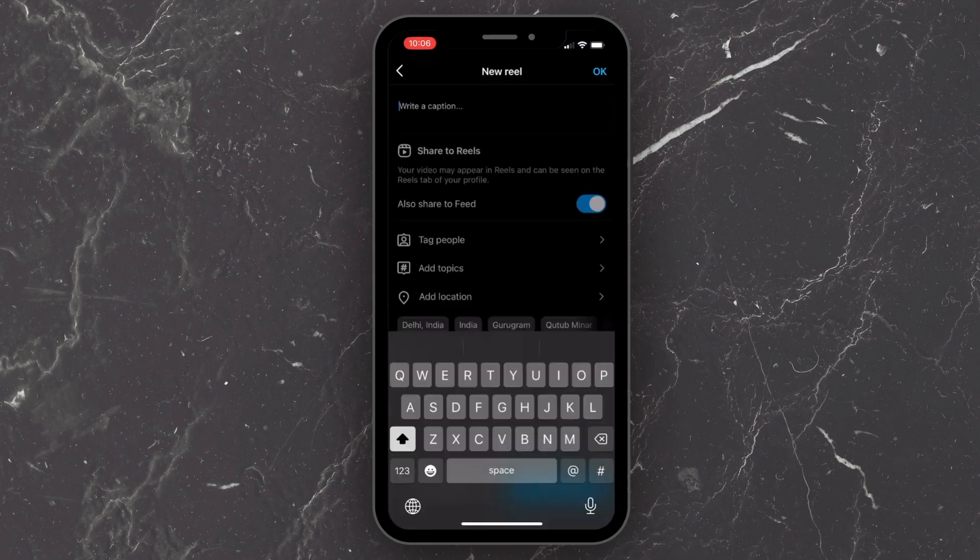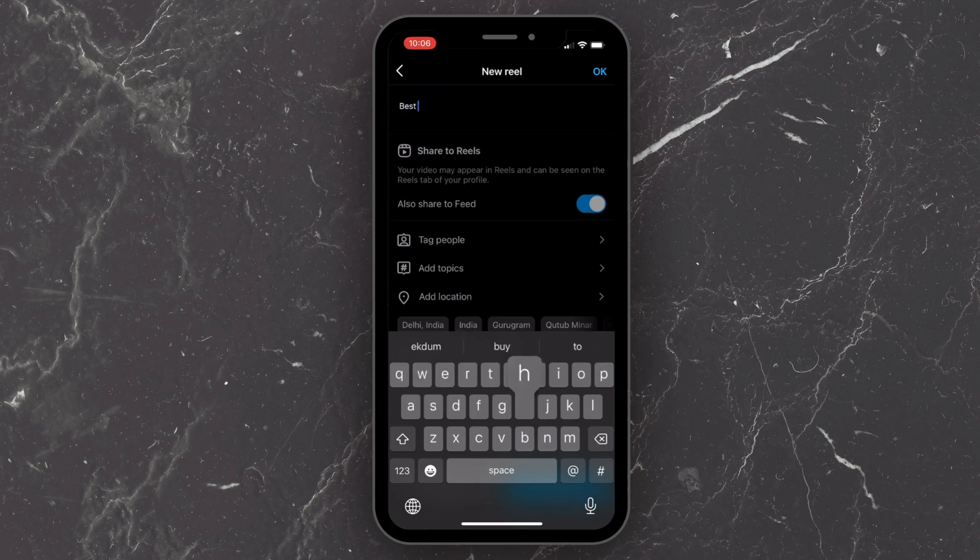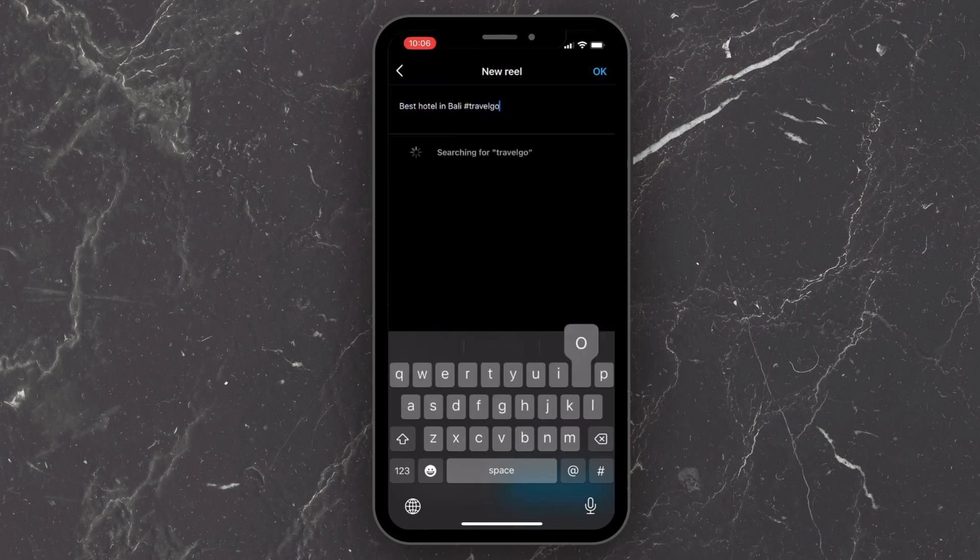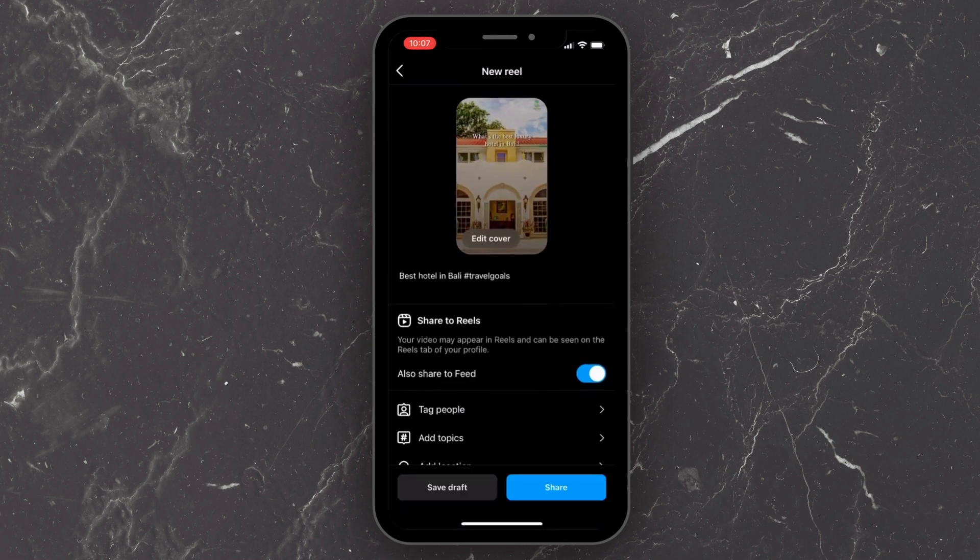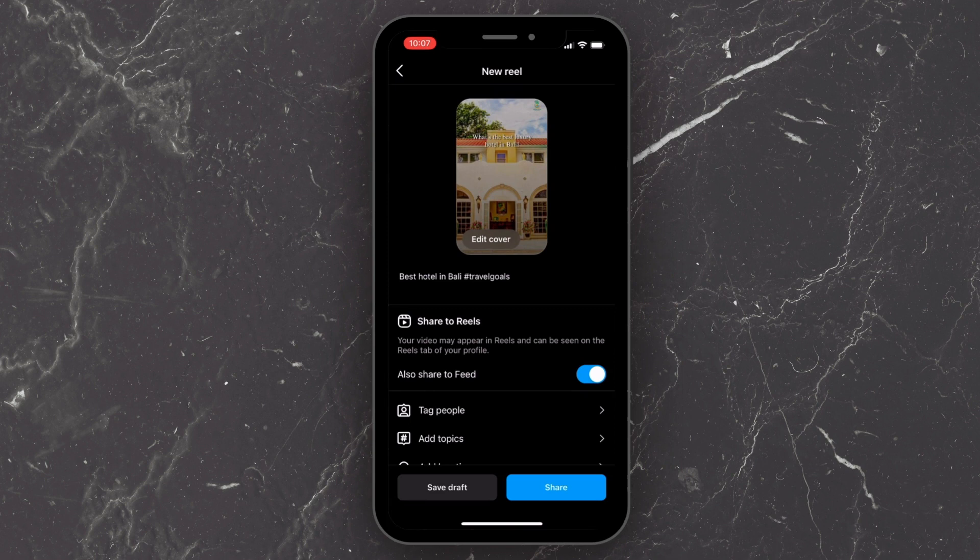Just put in your captions, add your hashtags, and then hit share. And that's how you can create and upload a trending reel within video.